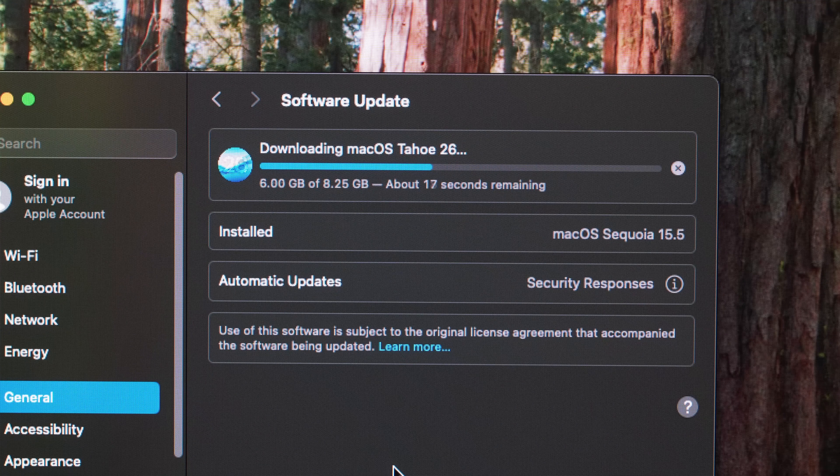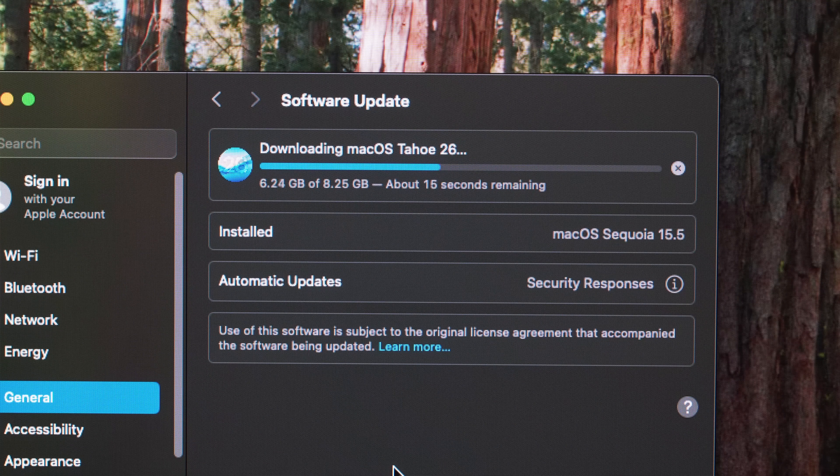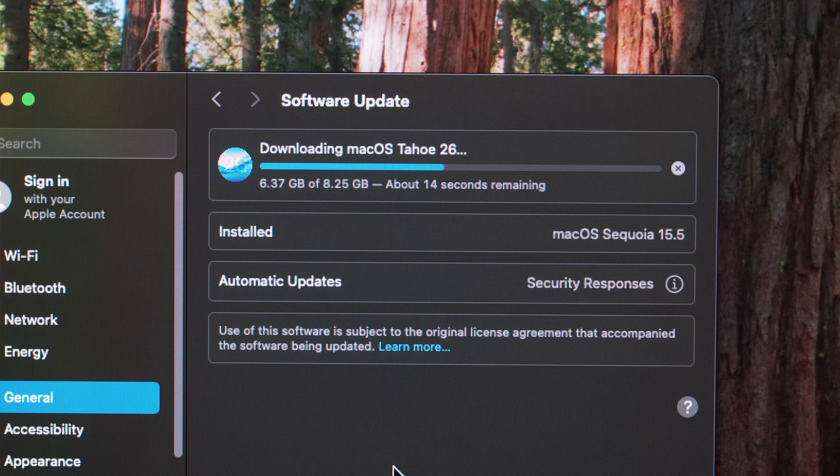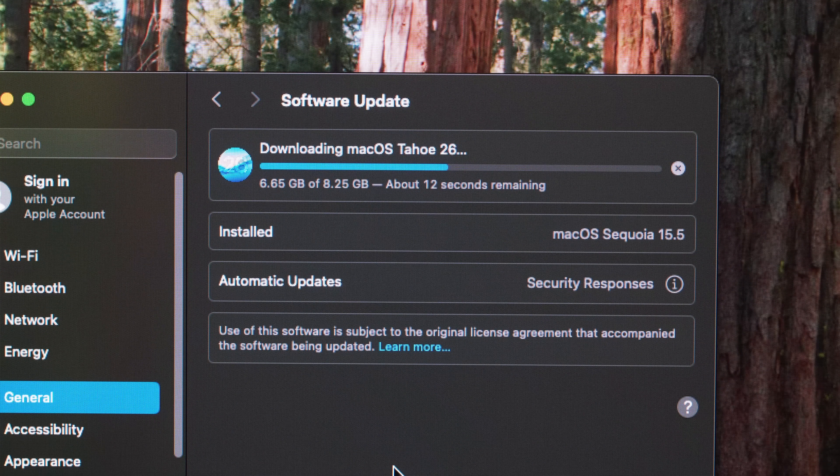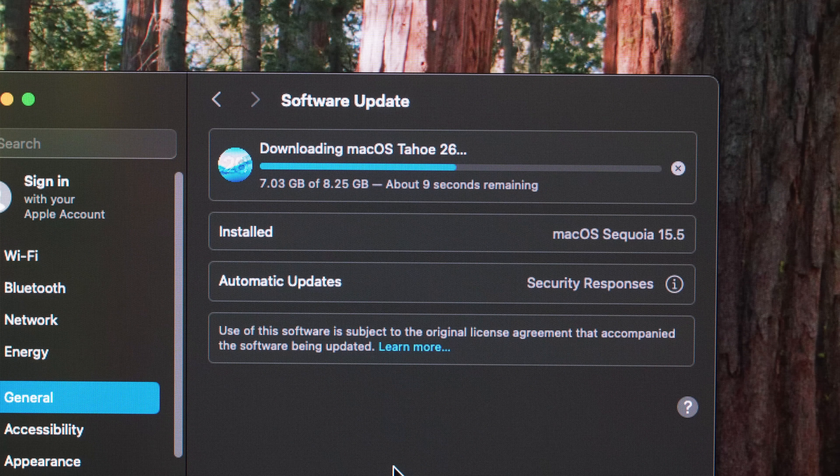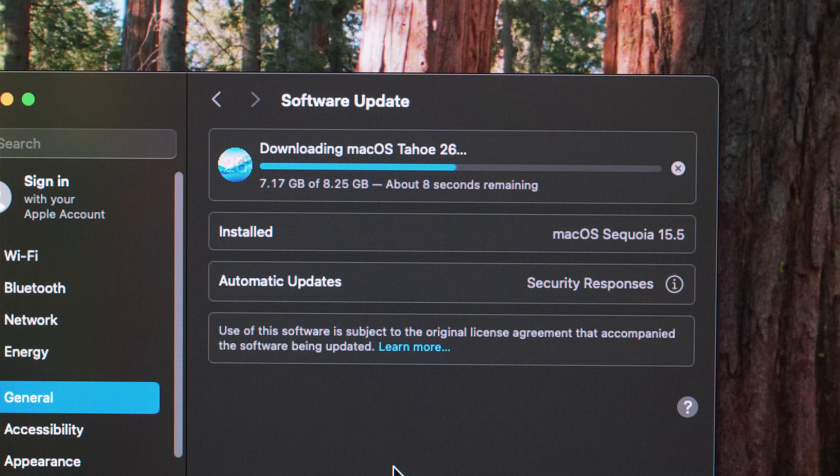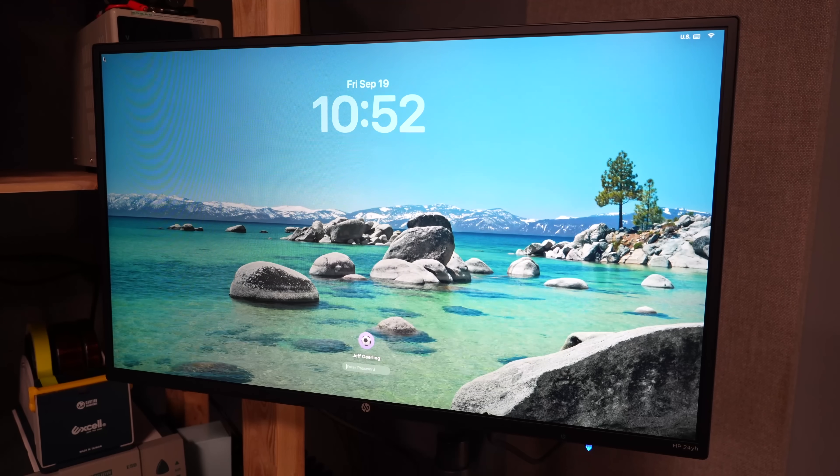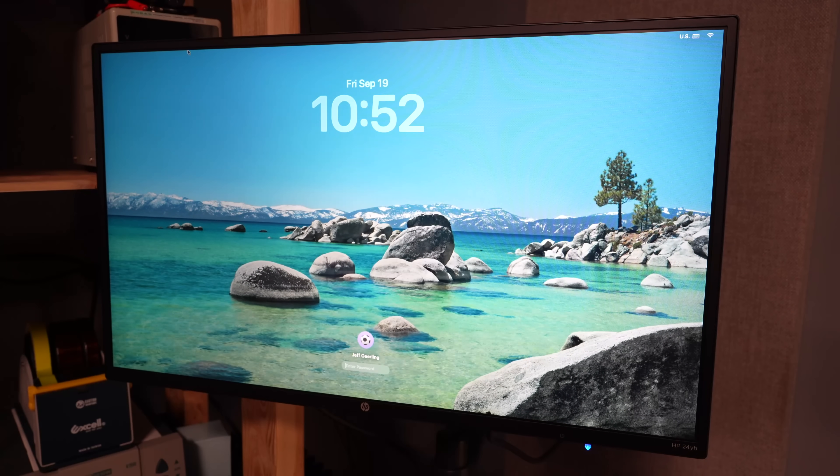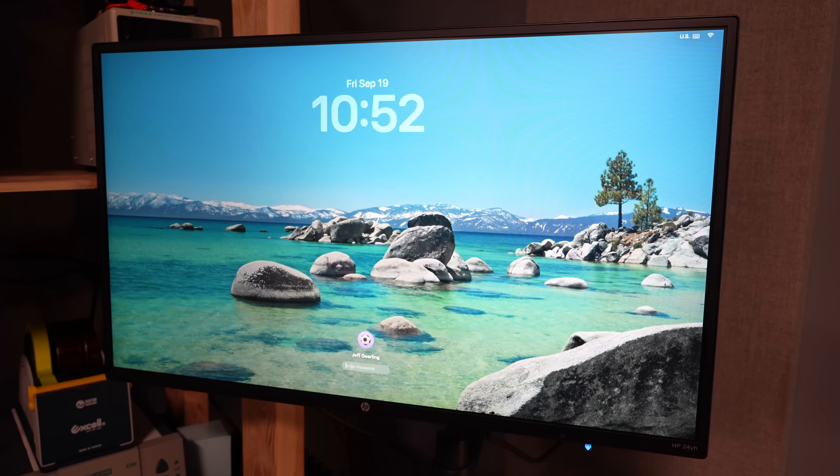But that's no longer the case with macOS Tahoe, or macOS 26, or whatever they're calling it. Despite the ugly Glass UI, I upgraded my Mac Mini on the workbench, the one I use for testing and remote editing, and I wanted to see if I can get this new feature working and if there's any quirks.